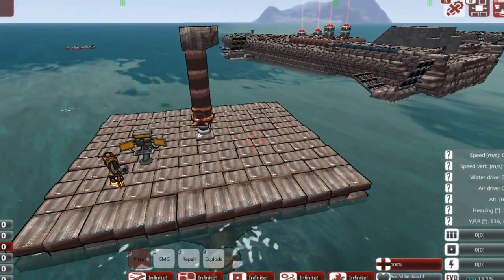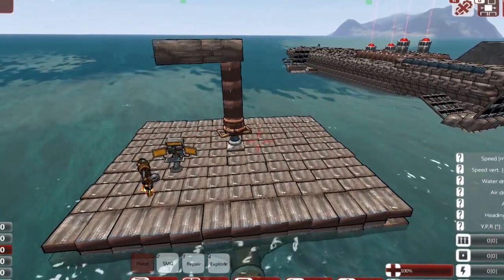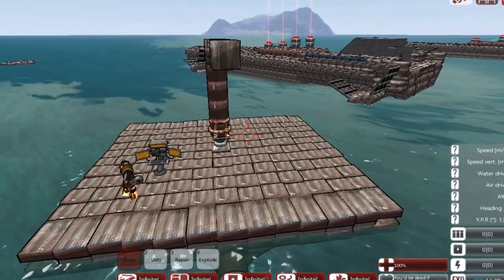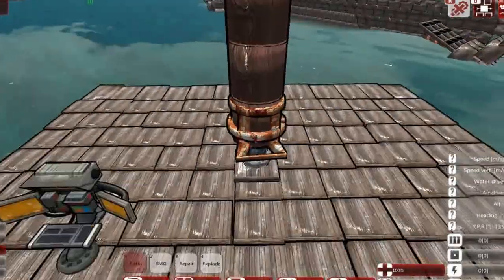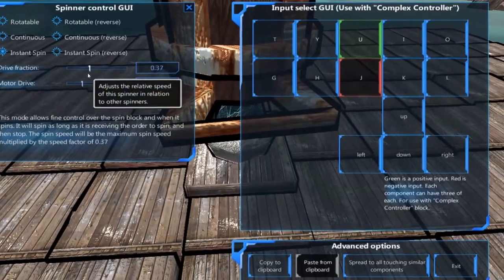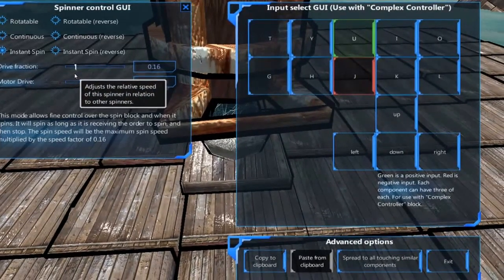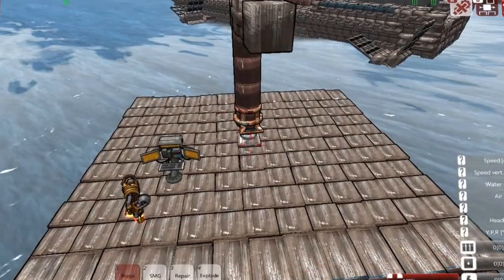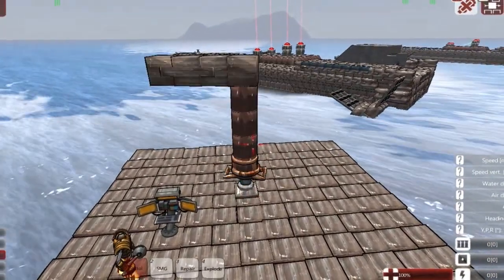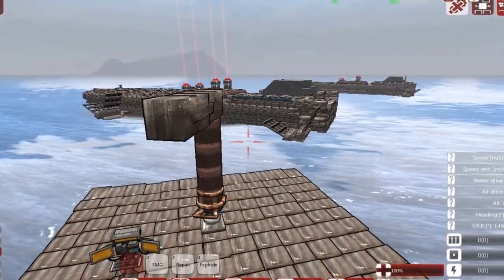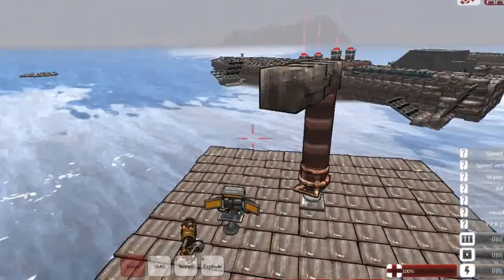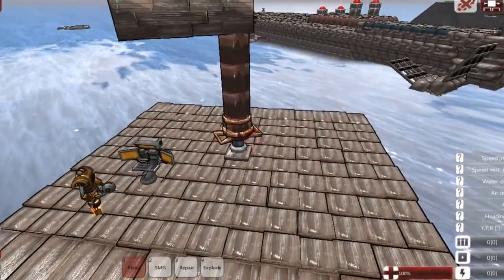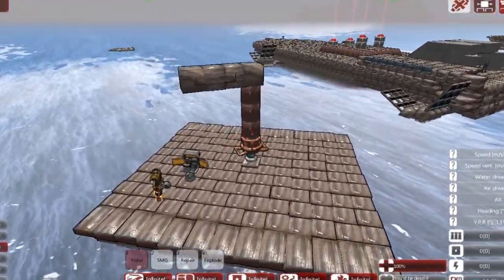When you first set up your paddle ship, a drive fraction of one will be too fast to control your vehicle — it will just sort of skip across the water and won't actually go anywhere. You have got to bring the drive fraction down; I found that between 0.2 and 0.3 is about the best place. With four paddles going through the water it is actually quite effective, even if it doesn't look that fast.